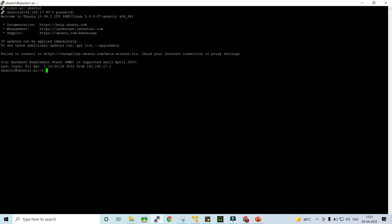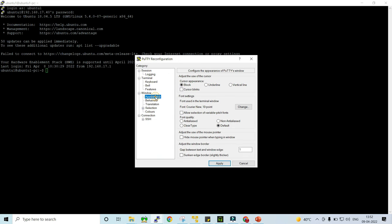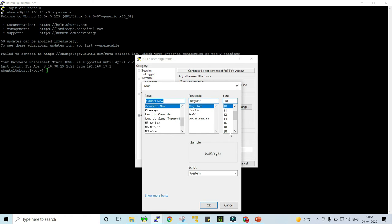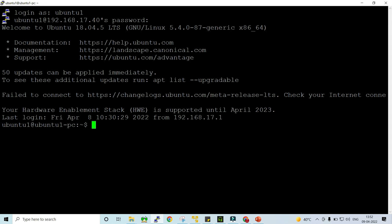The login ID is 'ubuntu1' and the password is 'root' — R-double-O-T. Now you are connected to the Ubuntu operating system and ready to run your UNIX commands. If you are not able to see the fonts clearly, right-click on the title bar, click on 'Change Settings', go to the Appearance section, click on 'Change', select your desired font size — for example 20 — click OK and Apply. The font size will be increased.